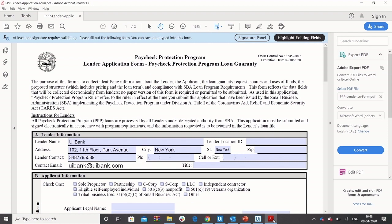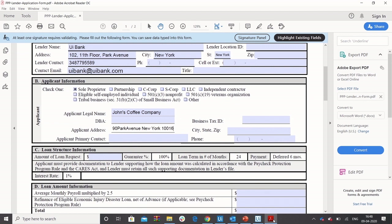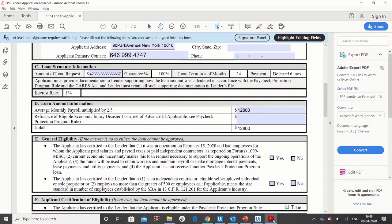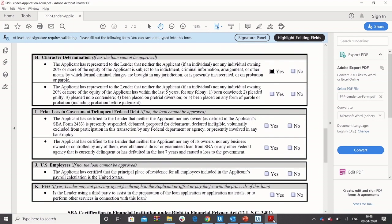By some estimates, this entire last stage could take as much as 30 minutes to one hour per borrower — clearly an impediment to processing thousands of loans. Some of the large banks have 200,000 borrower applications, and with further stimulus expected, this number will only go up. Banks have already seen an 80% reduction in processing time using UiPath for these steps.